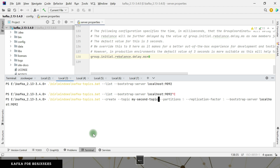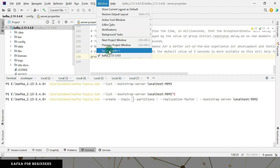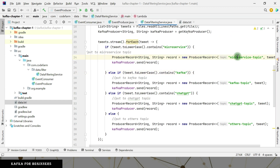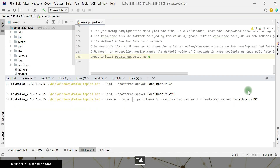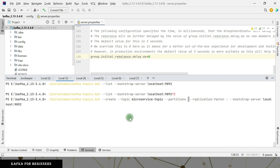What I need to change here is the topic name. We have: microservice topic, Kafka topic, ChatGPT topic, and others. For the microservice topic, I want to give it a custom partition count — let's give it three partitions. For the replication factor, we have only one broker so we can't give more than one.